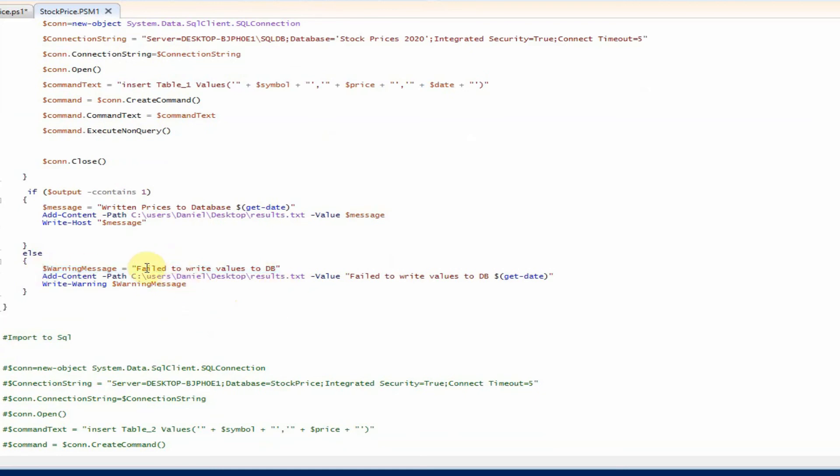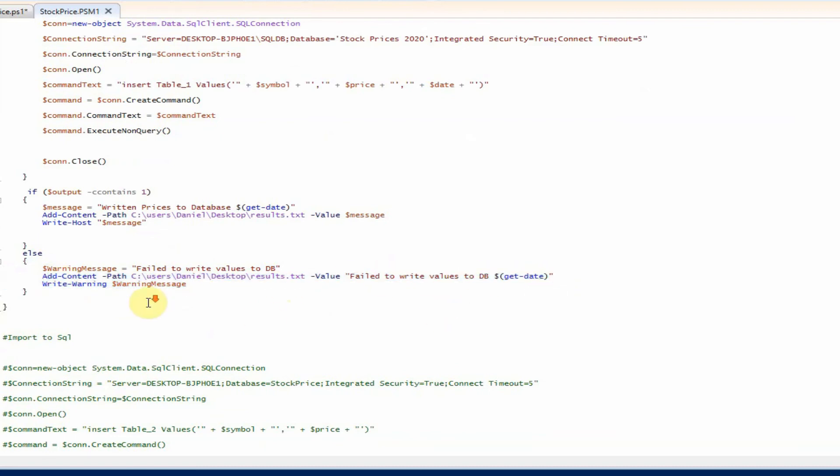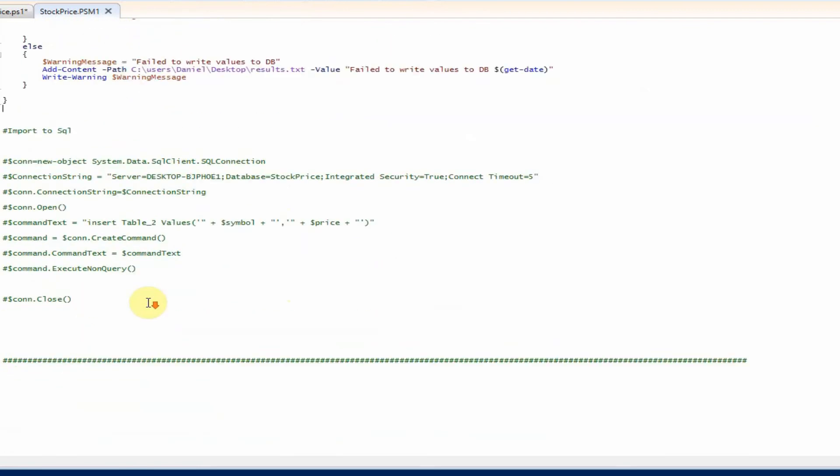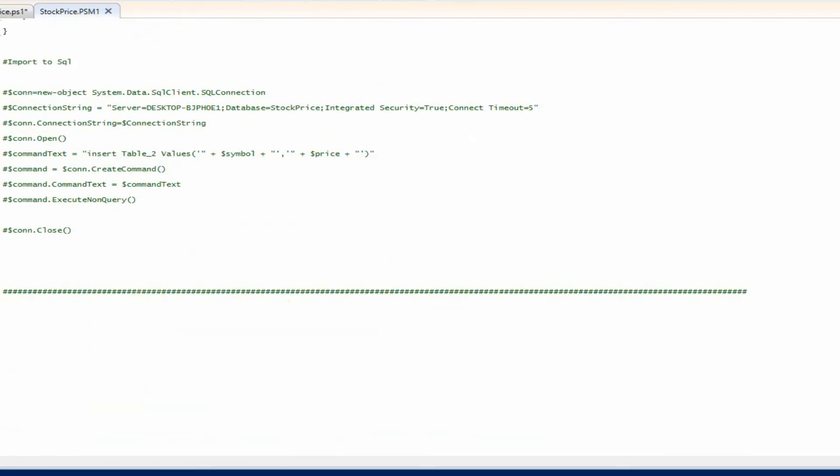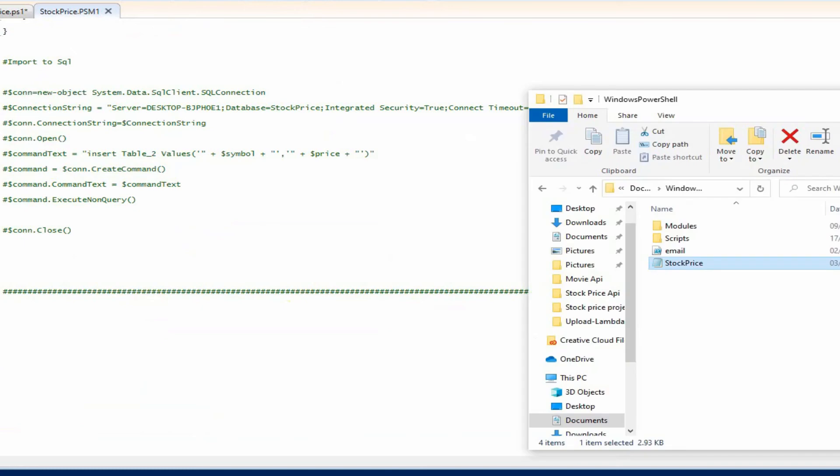And then if we get any failures, it will write the warning message fail to write values to DB. And then again, it's just going to add the content with the date as well. So let me just show you the output that I get from that.